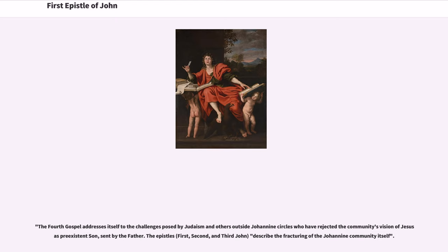The fourth Gospel addresses itself to the challenges posed by Judaism and others outside Johannine circles who have rejected the community's vision of Jesus as the pre-existent Son, sent by the Father. The epistles — 1, 2, and 3 John — describe the fracturing of the Johannine community itself.